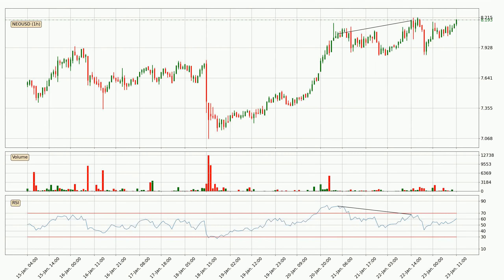Looking for divergence in the hourly time frame, owing to the bearish divergence, the price has already gone down.